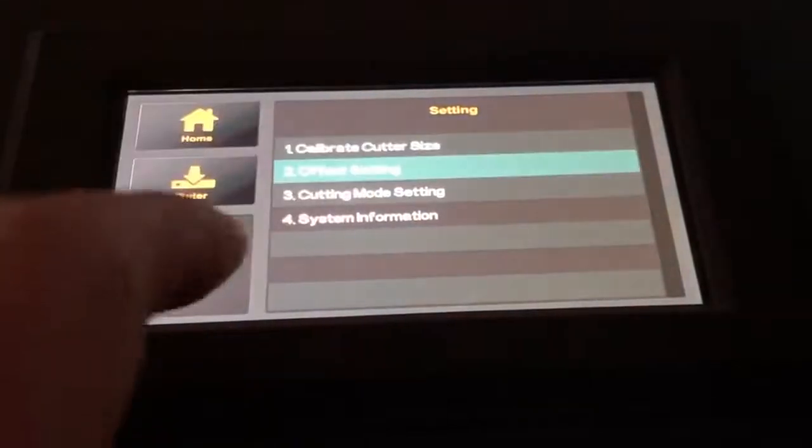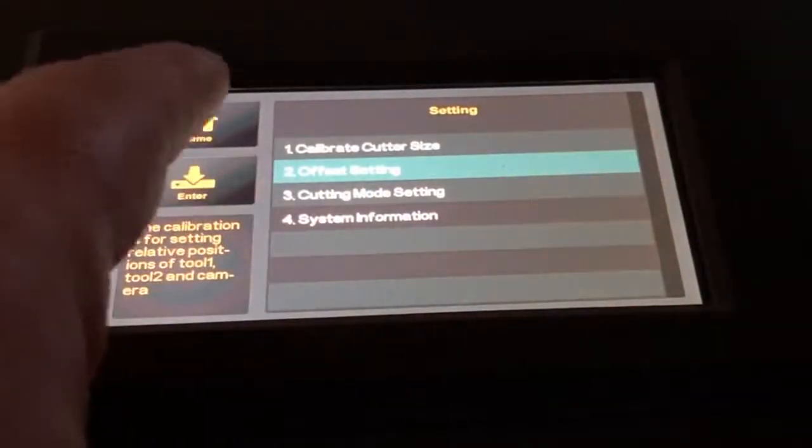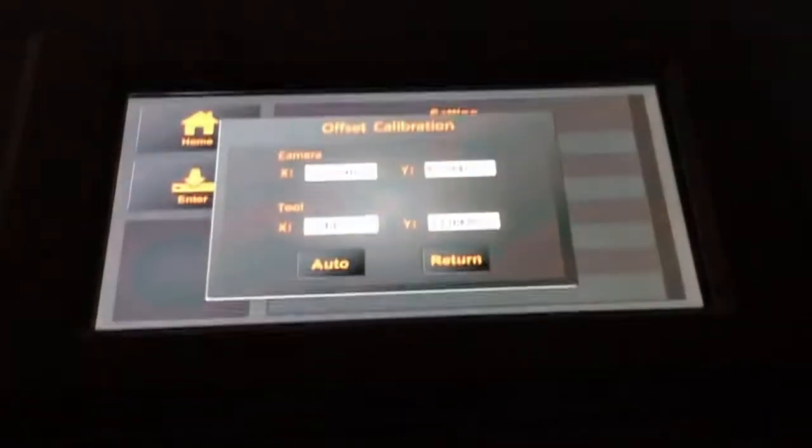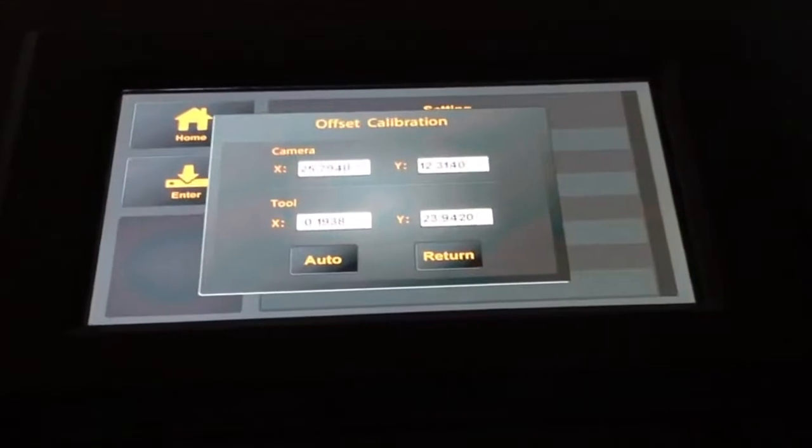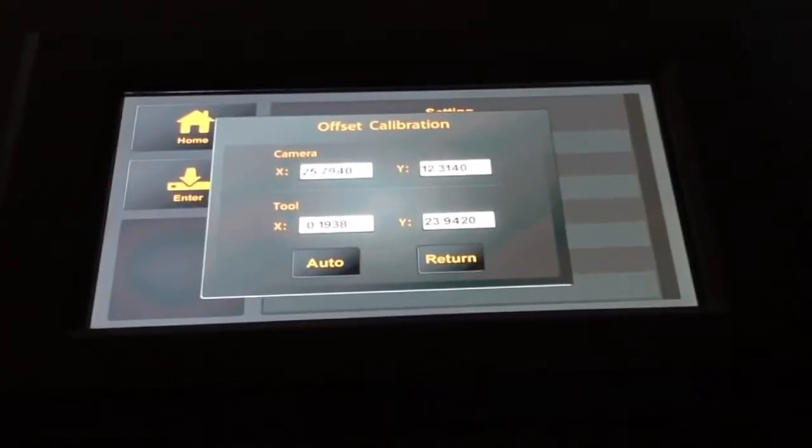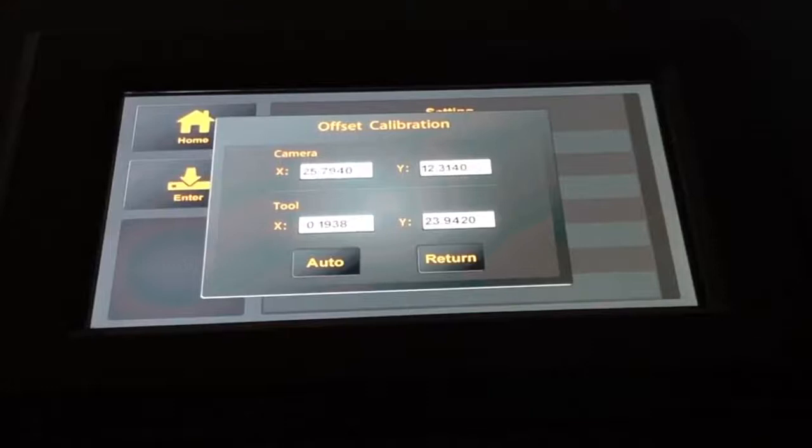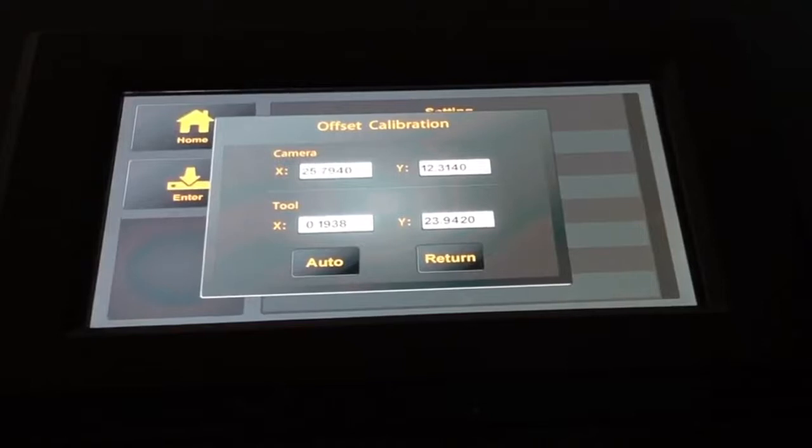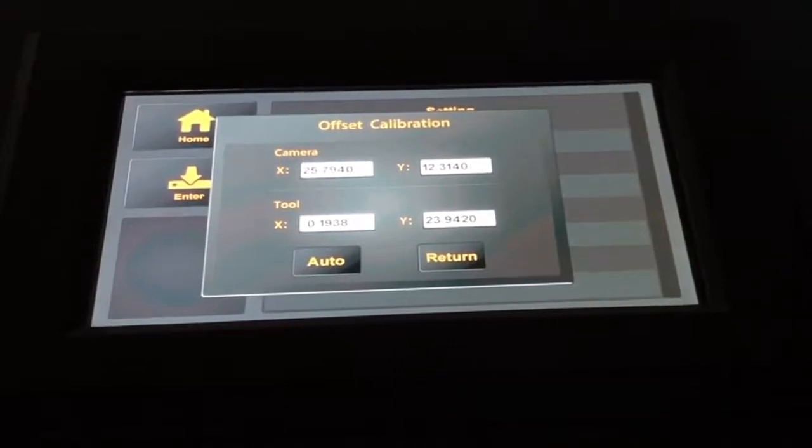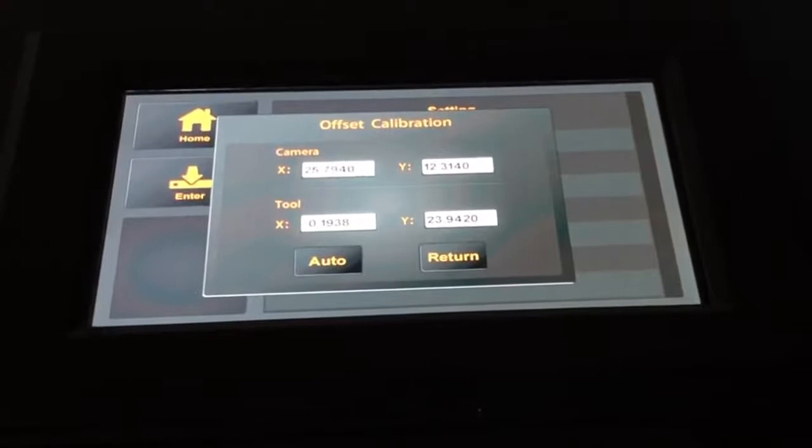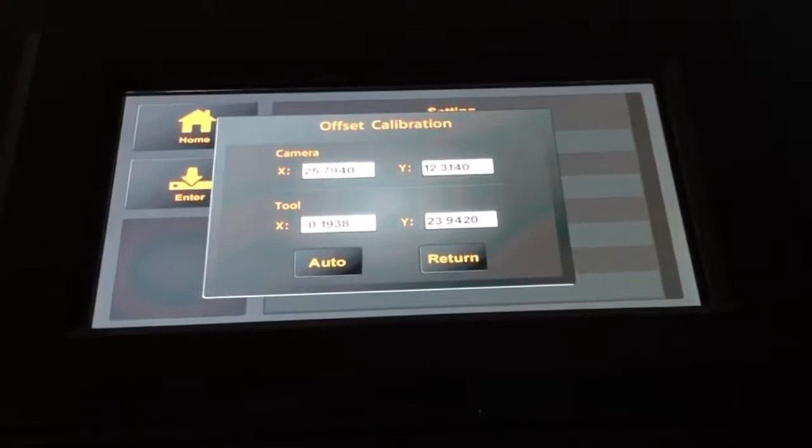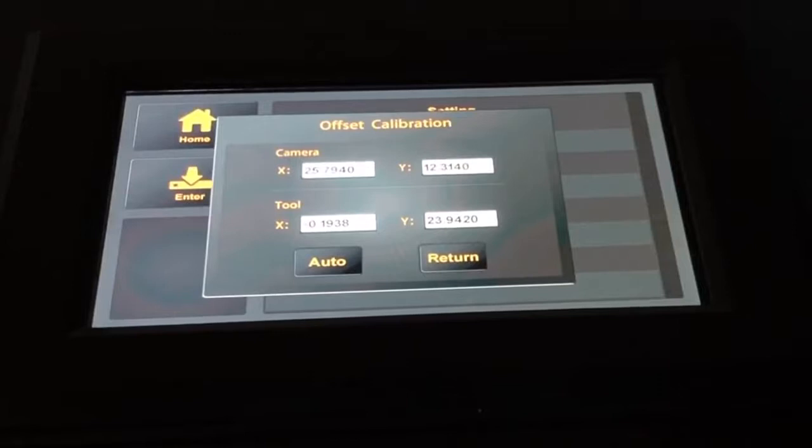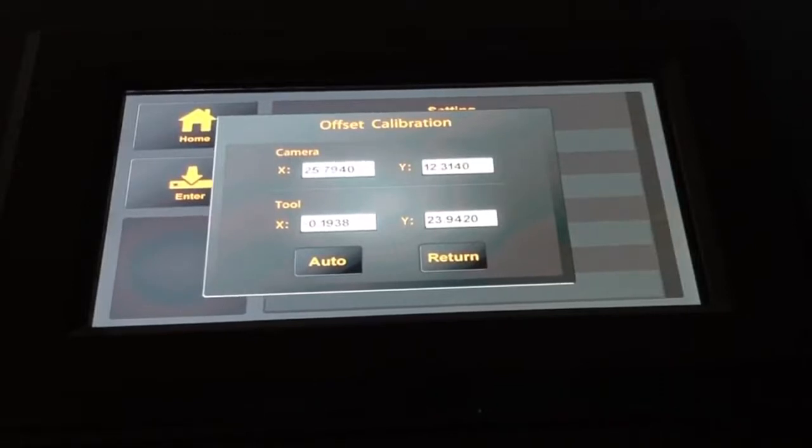Next step is the offset setting. Here we can see the offset values, which are the values between the camera and the actual cutting tool. This is important to be set correctly if I want to do contour cutting, so the machine will cut at the right position. In case this offset is off or needs to be recalibrated, it's also very easy.